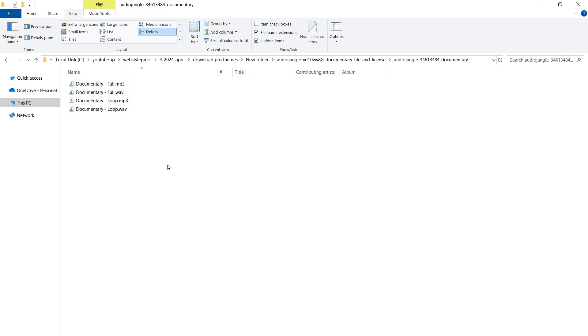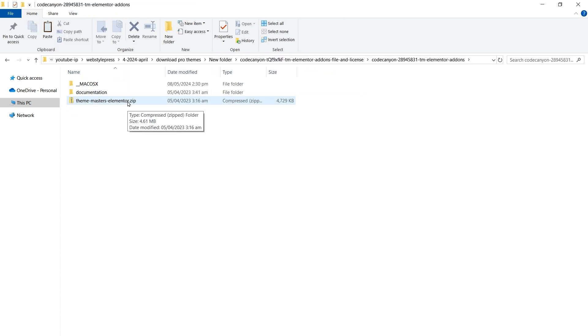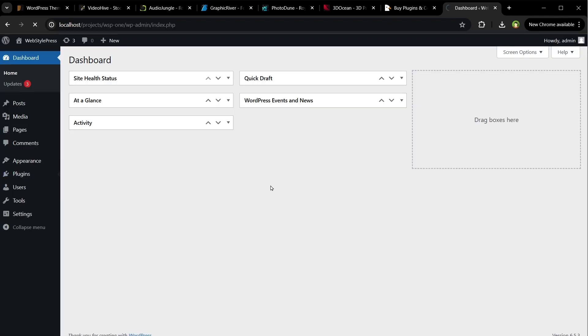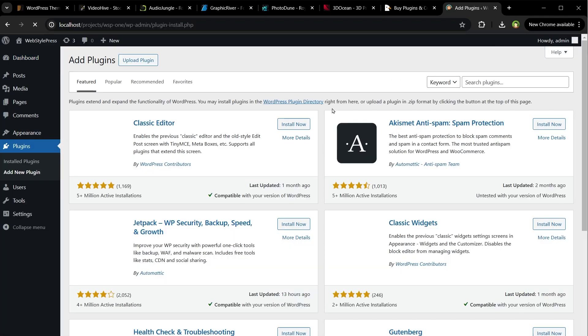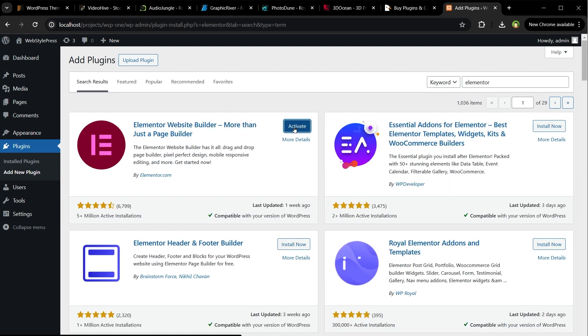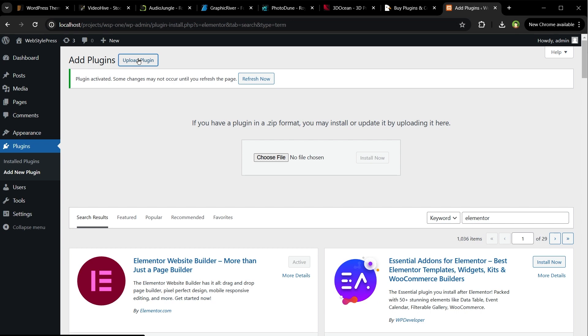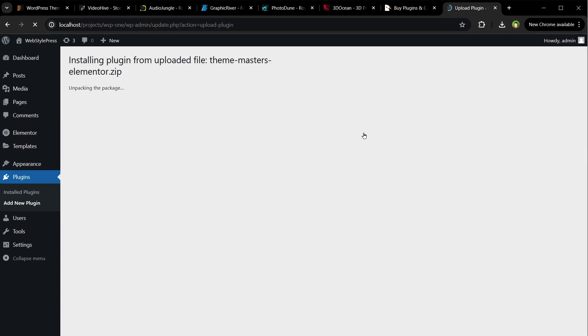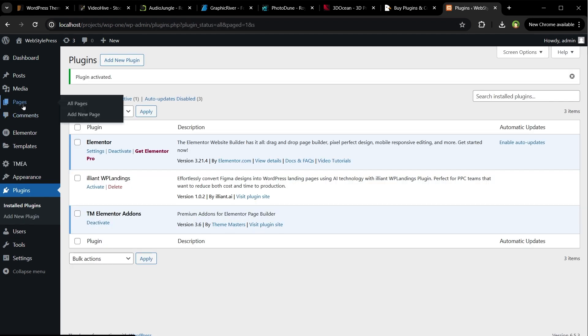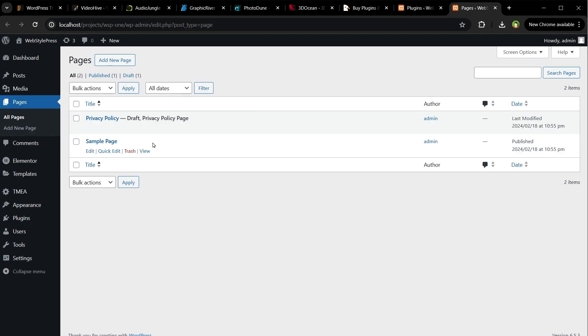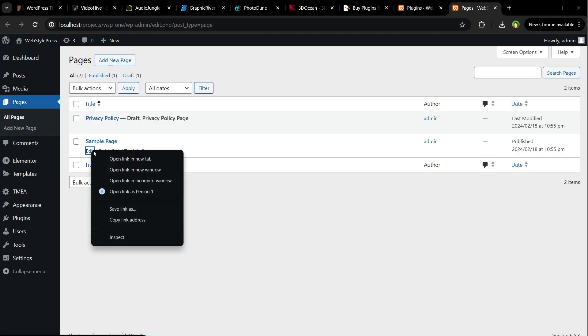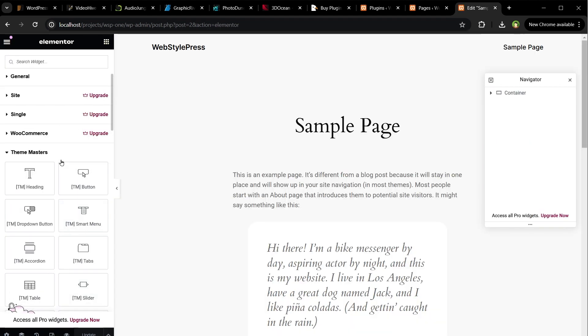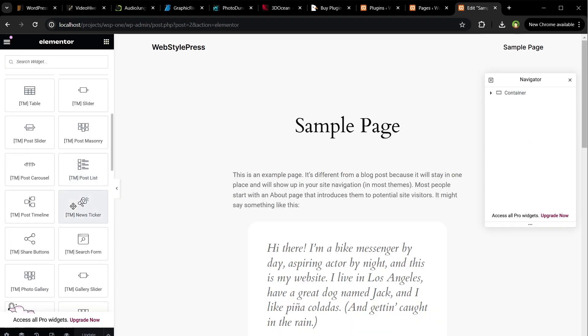And this is the music loop. This is Elementor's add-on. Let's install it. First we will need Elementor. Then we'll upload this plugin. Let's test this plugin. Edit with Elementor. And this is the add-on working: TM Theme Masters.